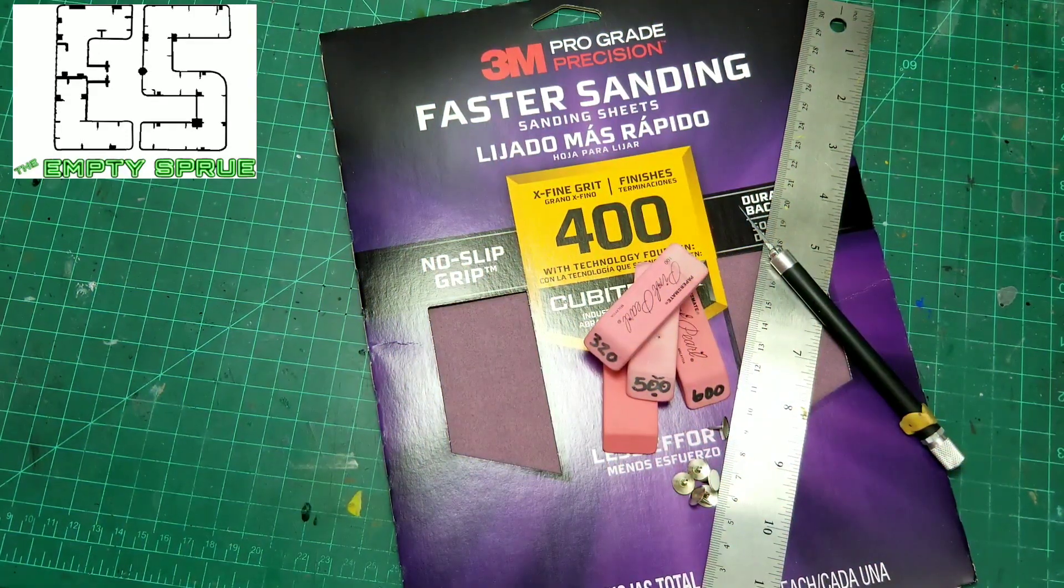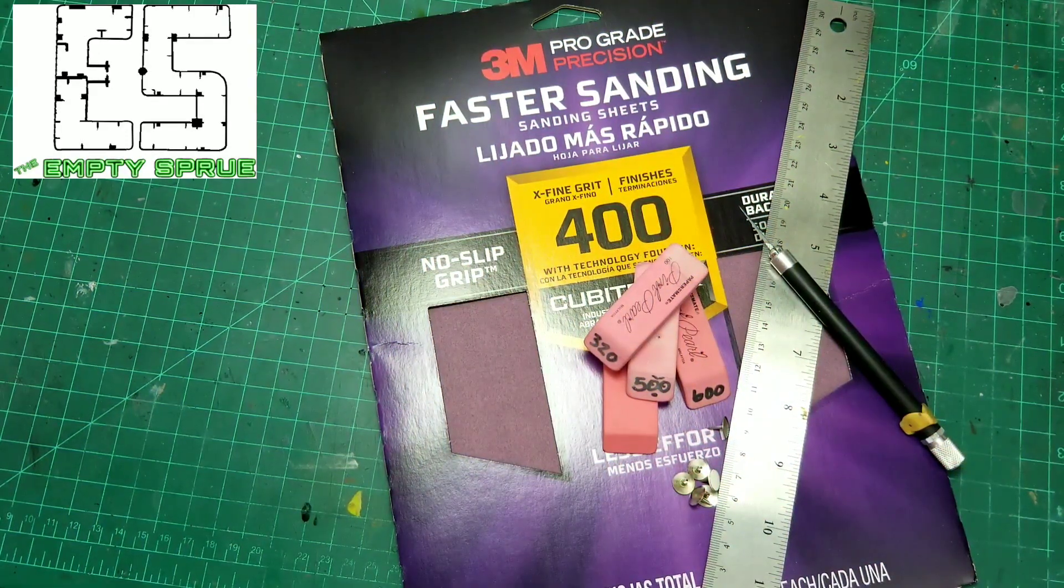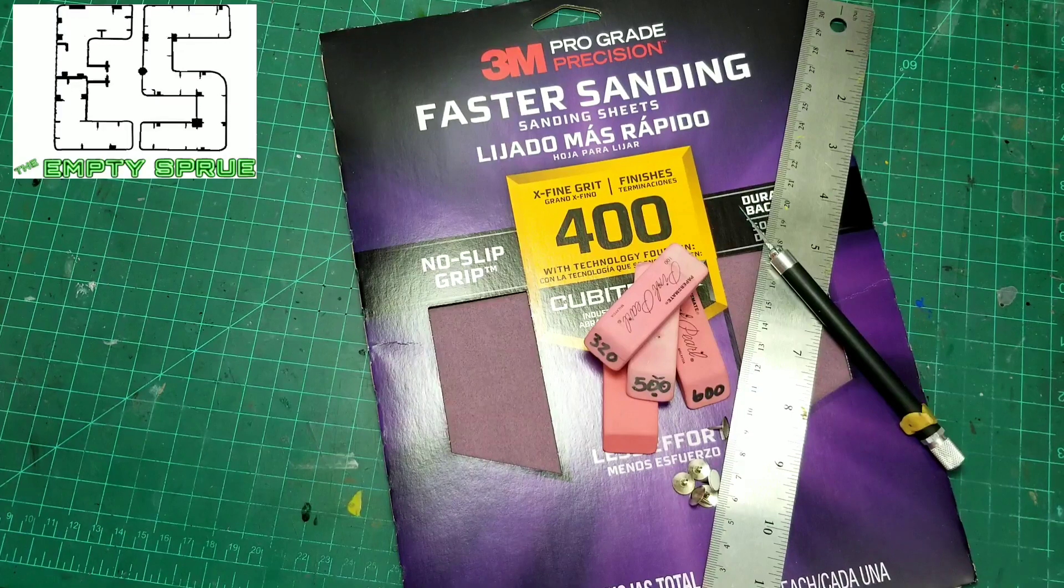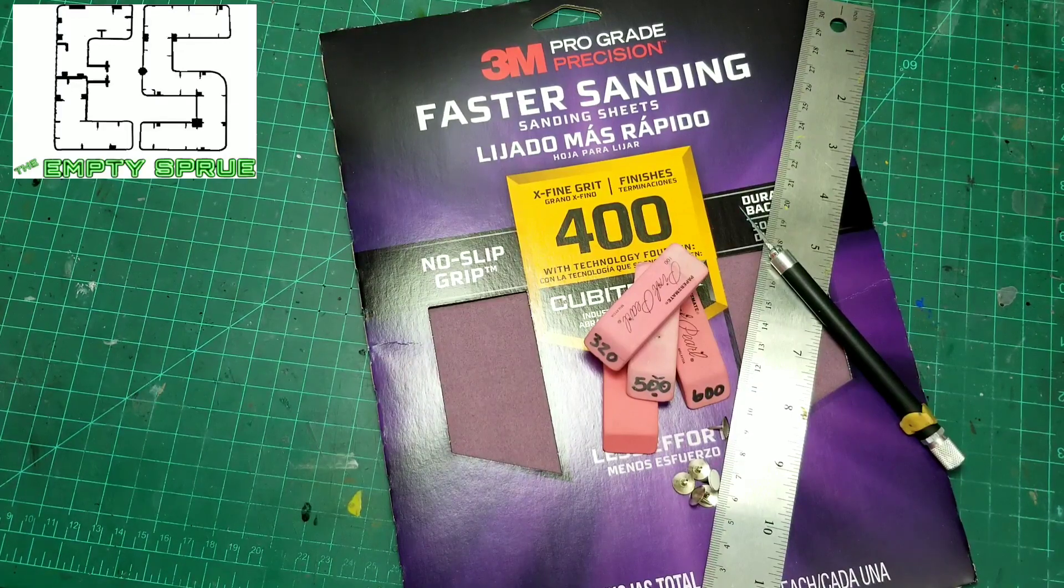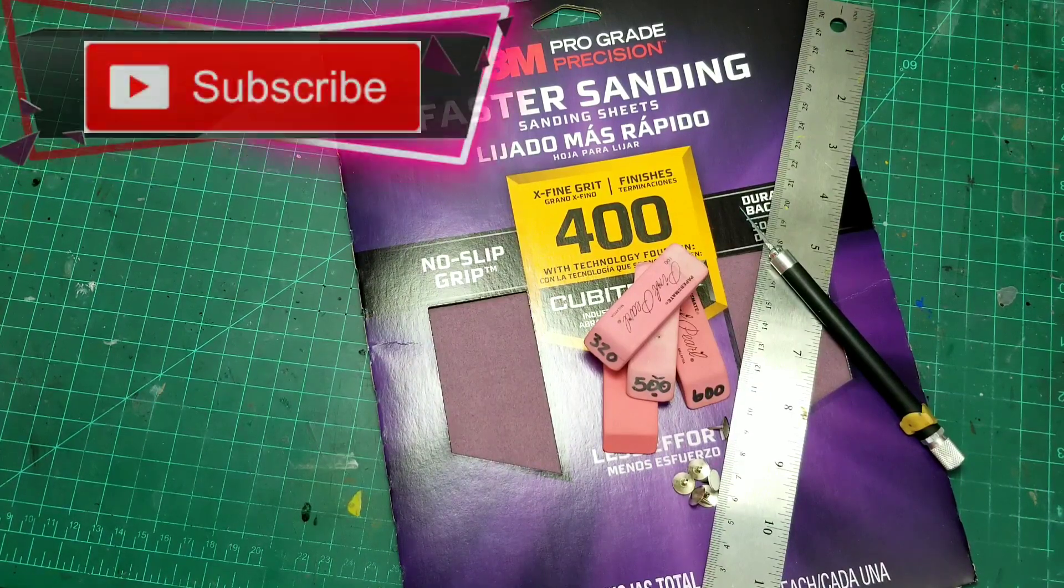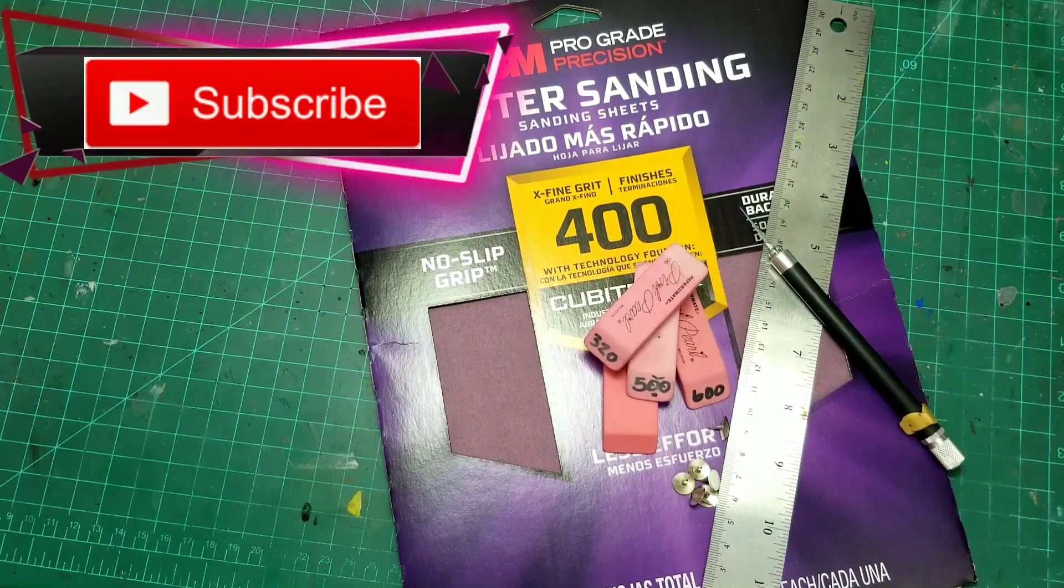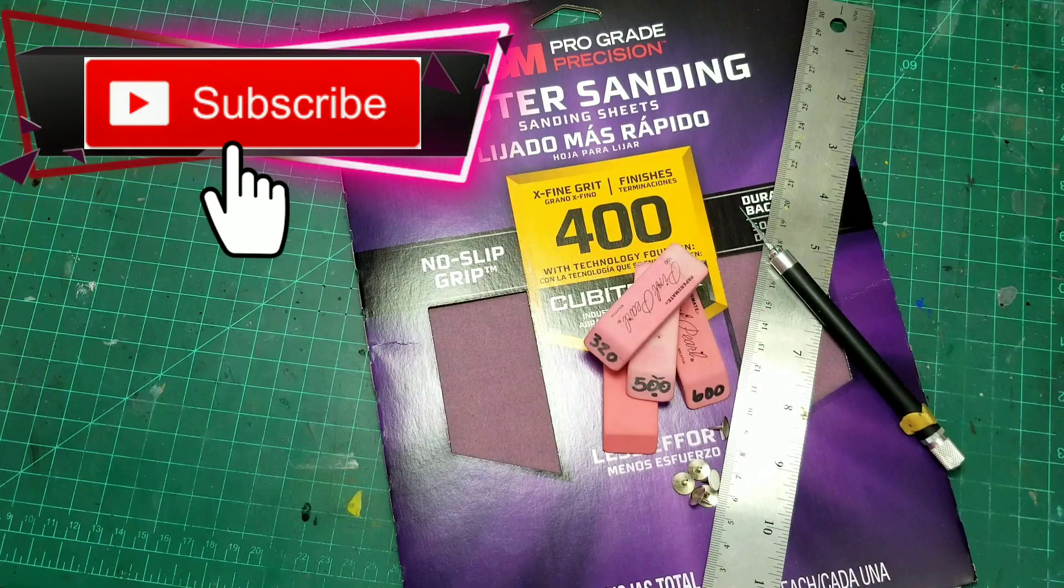Here on the Empty Screw, I make videos that help you build better scale models with tips, tricks, reviews, news, and more. If that sounds good to you, be sure to hit that subscribe button so you don't miss any of my future helpful videos.